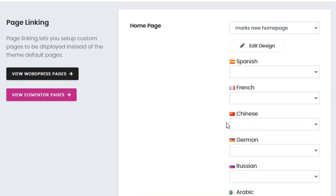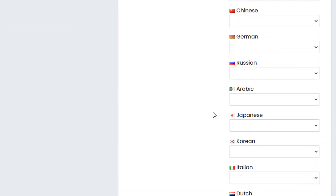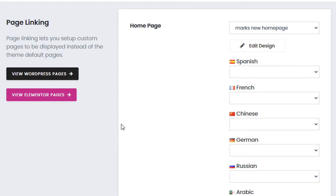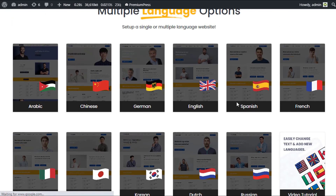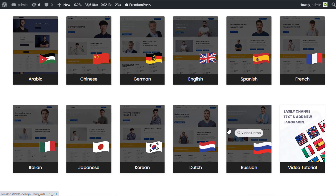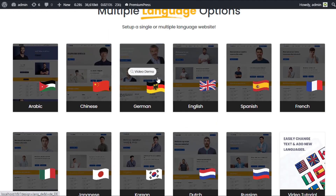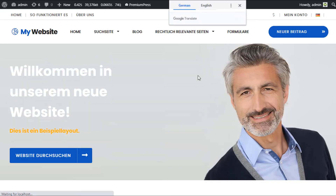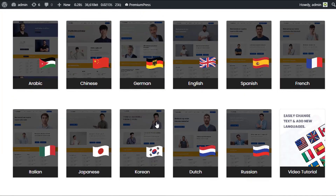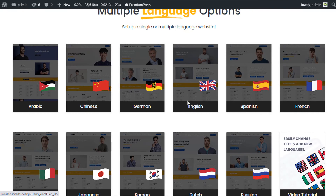You can customize a new home page for Spanish, French, German, Russian, etc. Using the Elementor option or custom pages, you can create multiple layouts for different languages. On the demo website you can see this in action — there's a Chinese home page, a German home page, etc. Each language has its own unique home page built into the theme.